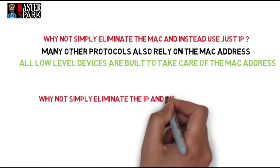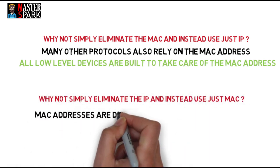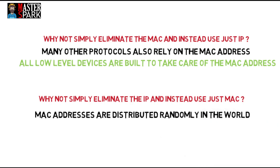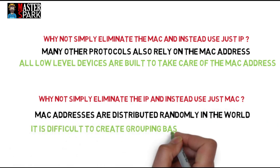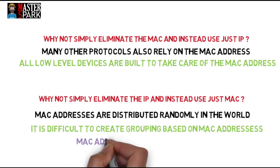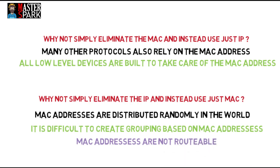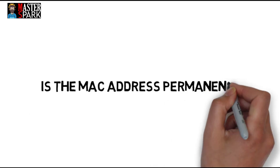So why not simply eliminate the IP and instead just use the MAC addresses? There is also a problem. MAC addresses are distributed randomly in the world. It is difficult to create grouping based on MAC addresses. MAC addresses are not routable. Also, MAC address is not removable from your hardware, but it can be spoofed.